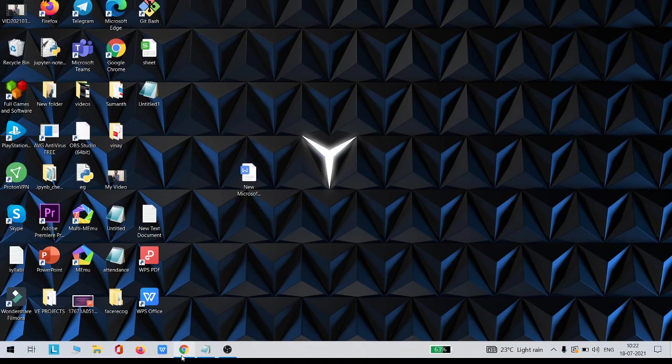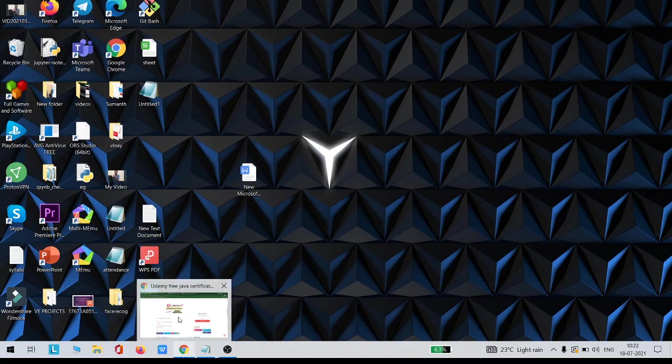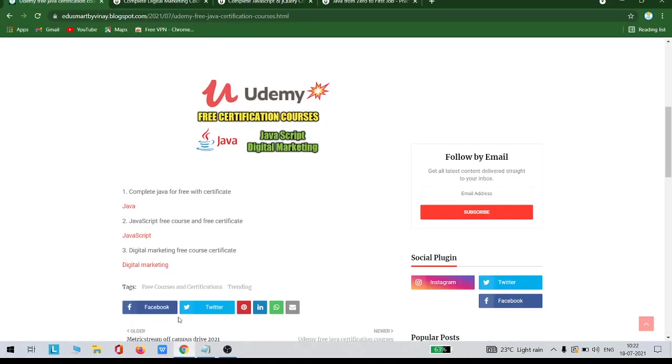Hello everyone, my name is Vinay and you're watching EduSmart. Today I'm back with another brand new video. It's been a long time since I uploaded a video on free courses and certifications, so today I thought of making a video which is very helpful for all of you.